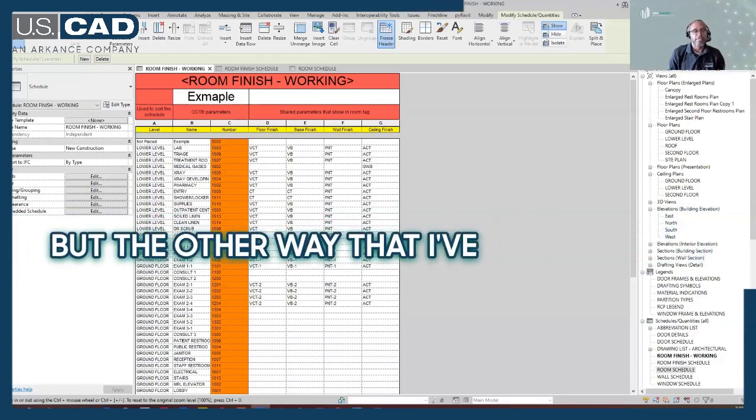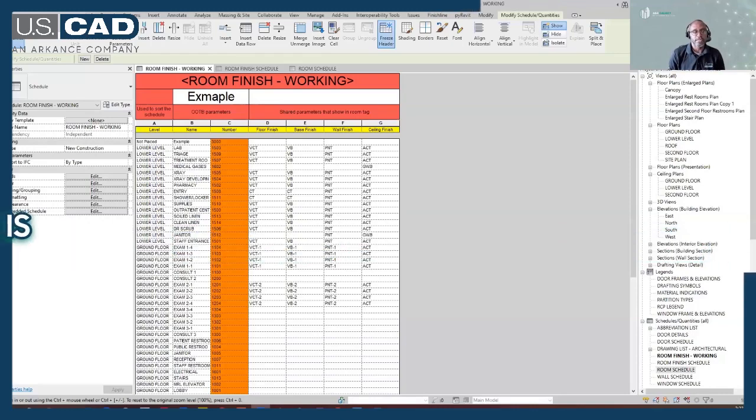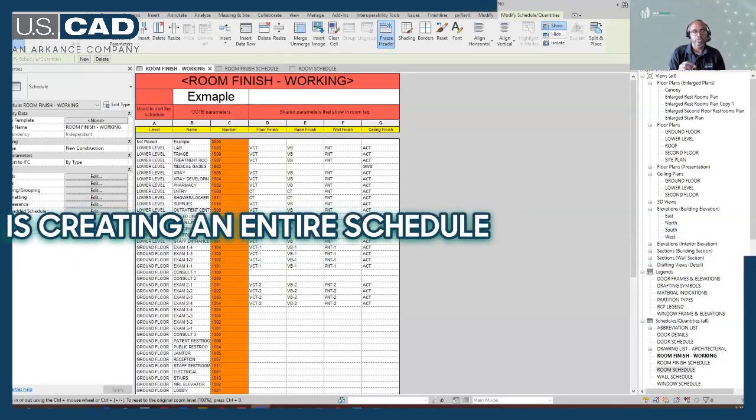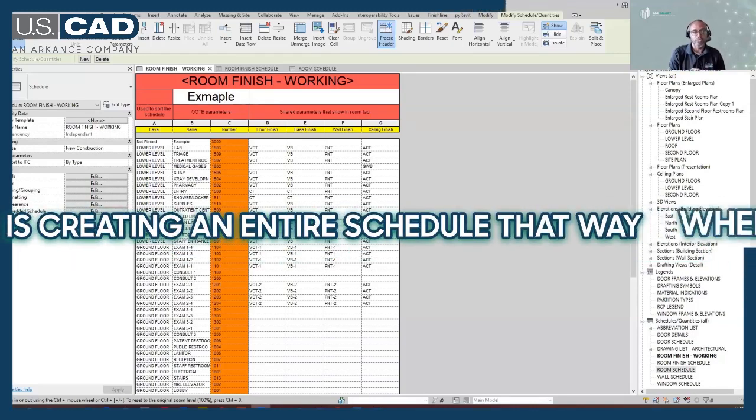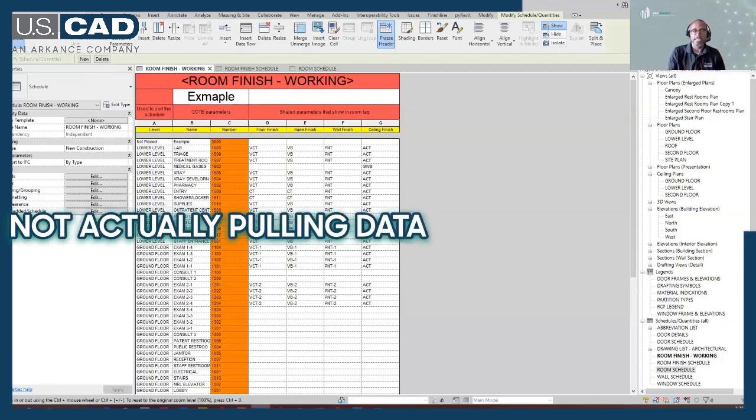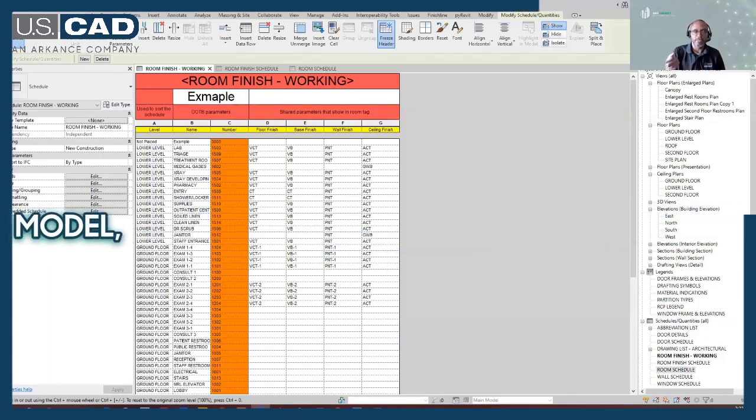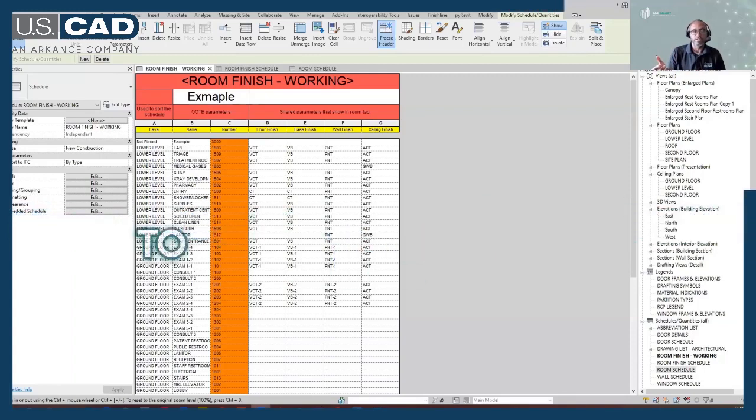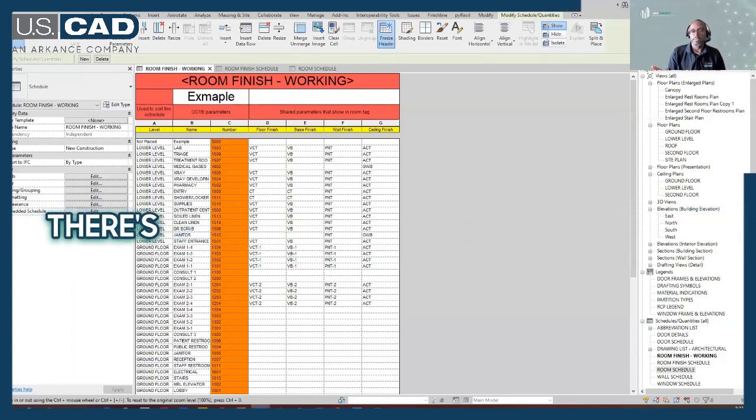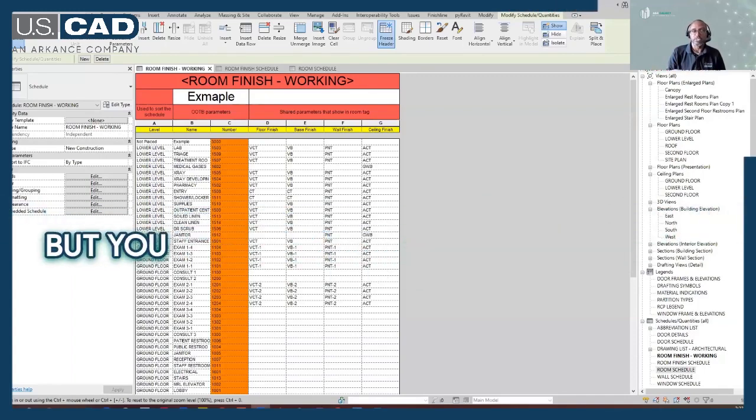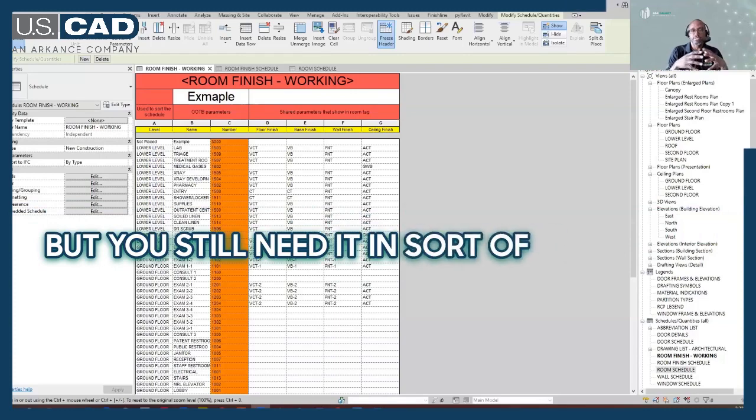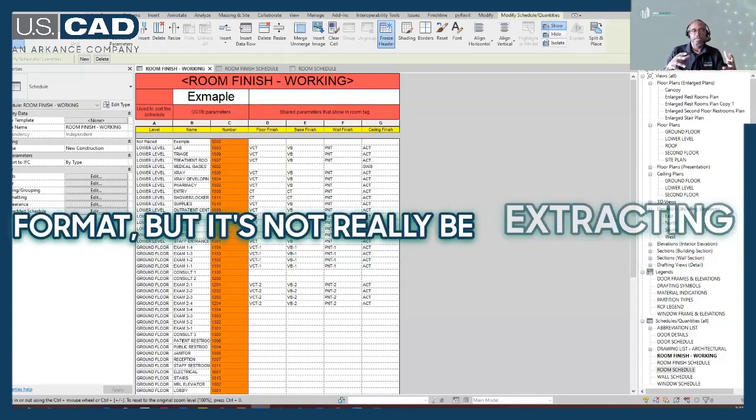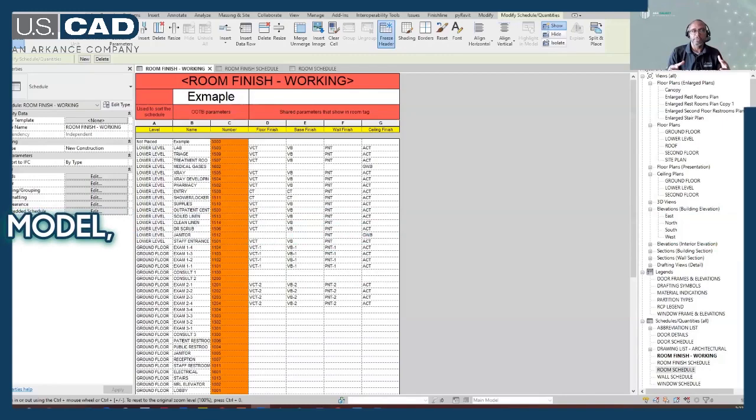But the other way that I've seen this use is creating an entire schedule that way, where it's not actually pulling data or extracting data from your model, but it's just what we would typically refer to as a dummy schedule. There's just text that you want to put in there, but you still need it in sort of a schedule format, but it's not really extracting data from your model.